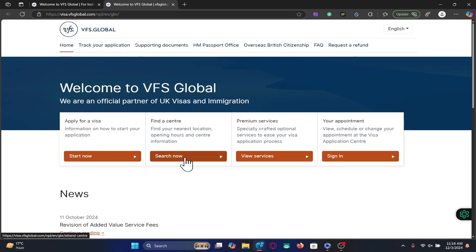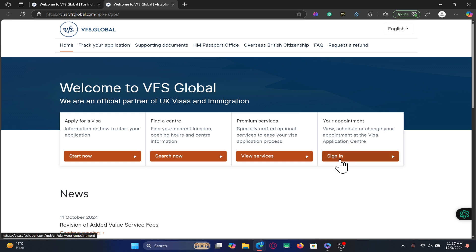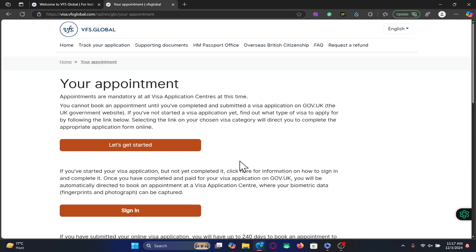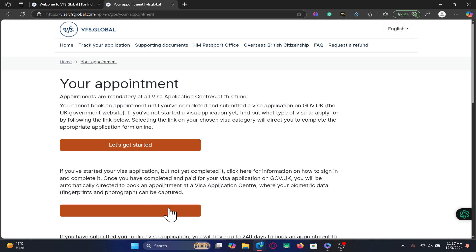You will need to carefully understand the procedures before you can sign in and access your account. From the VFS website, if you directly click on the sign in button you will be taken through various steps. The first step is to book an appointment and apply for a visa, which is why on this page you will see the 'Let's Get Started' option before you see the sign in button.